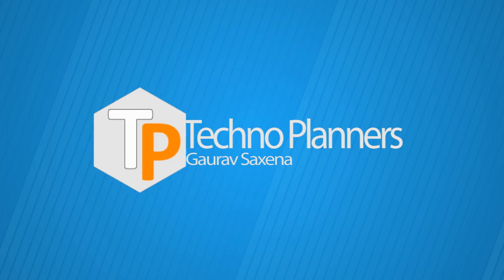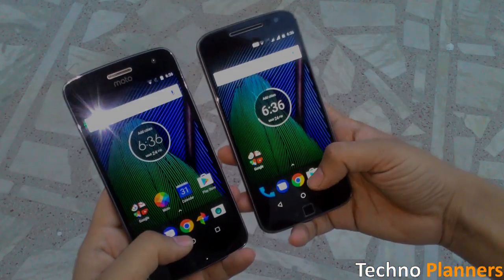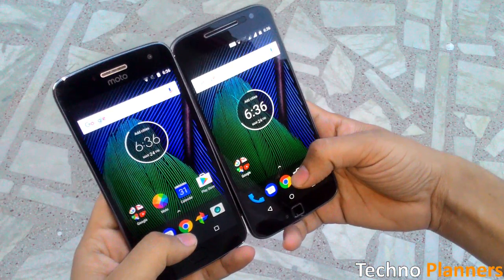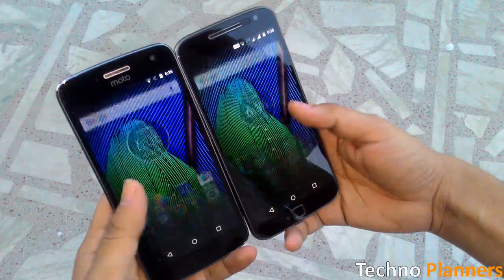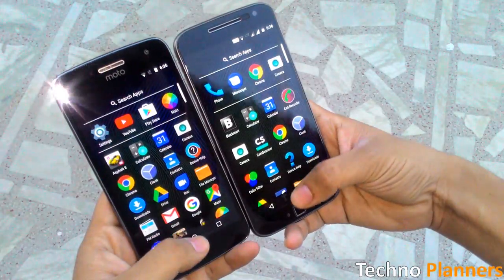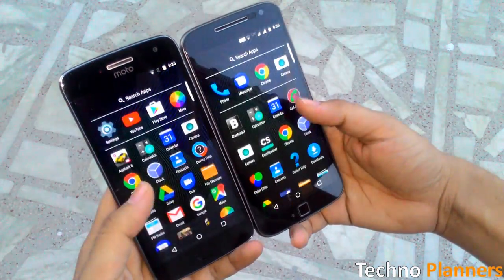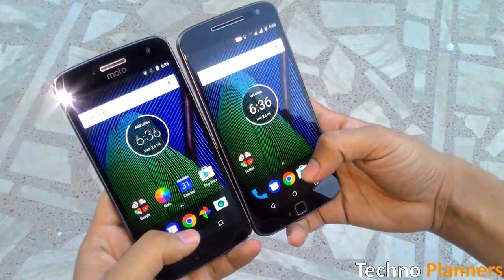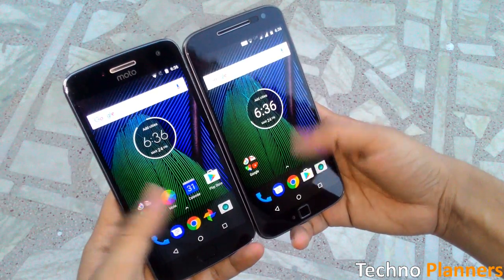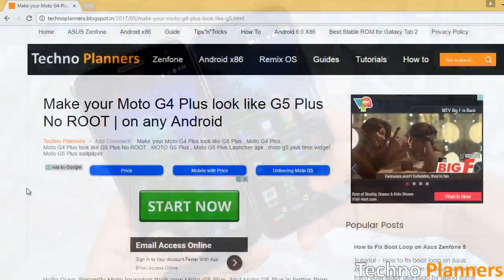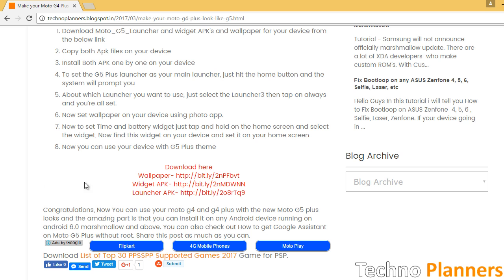Hello guys, in this video I am going to show you how you can make your Moto G4 and G4 Plus look like Moto G5 Plus without root. This feature was available only on Moto G5 Plus, but now you can install it on your Moto G4 Plus and also on almost every Android phone running Android Marshmallow and above.